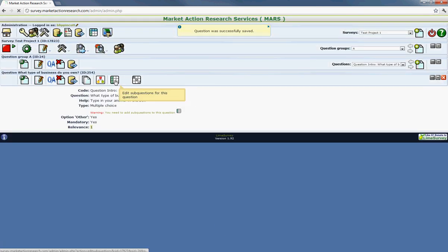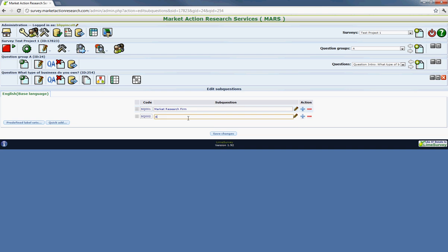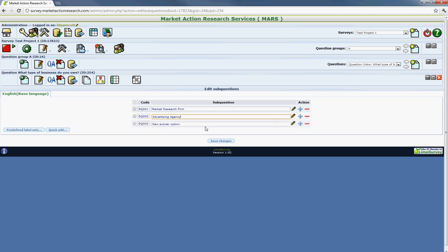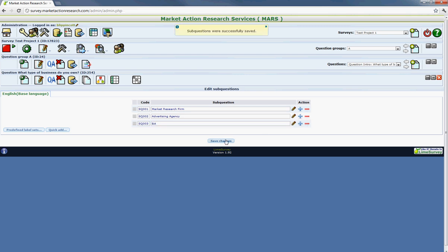It's going to ask for the different attributes. And then you can say, I'm just going to put in market research firm, advertising agency, et cetera. And this will just keep letting you go. And if you want to remove it, then you just hit the minus sign and it will delete it.